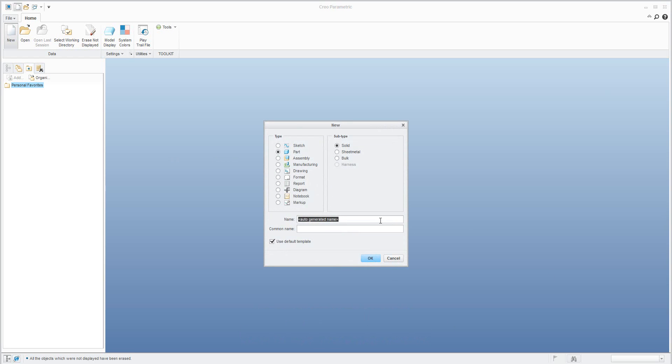I will start with a new 3D model like SheetMetal and I will set a name.